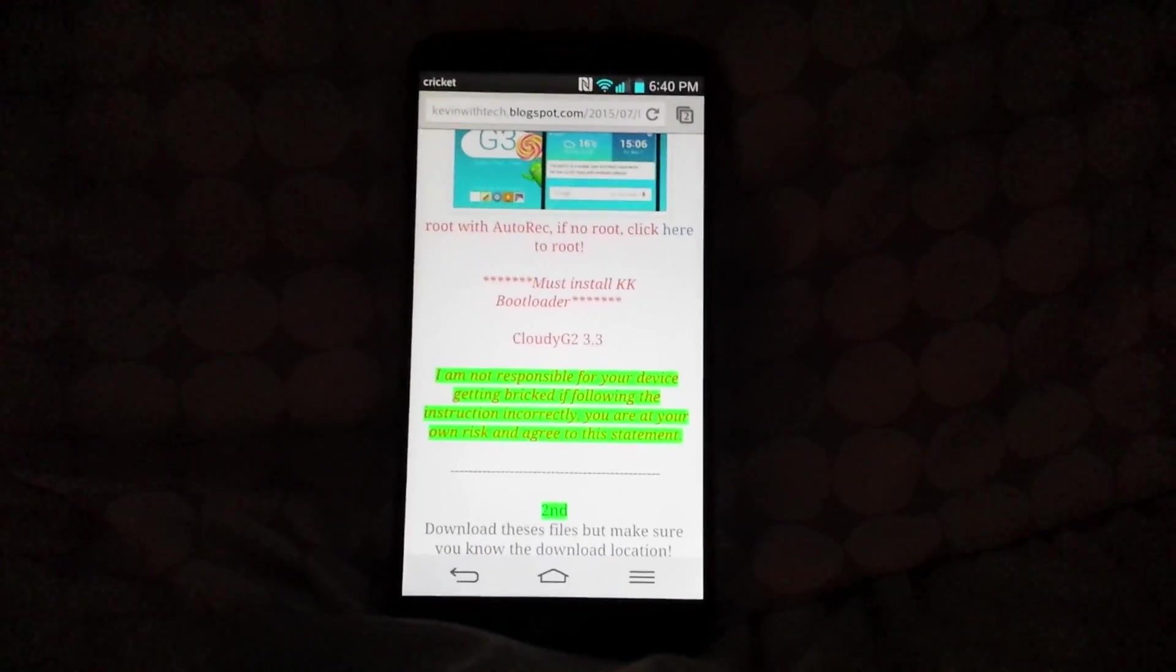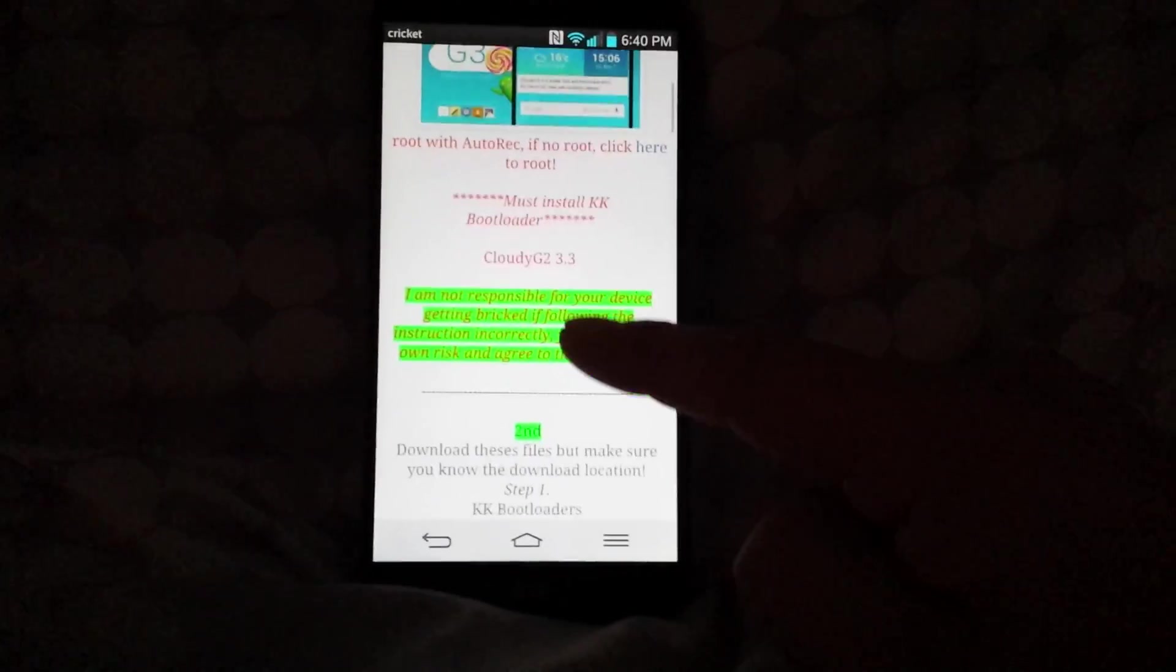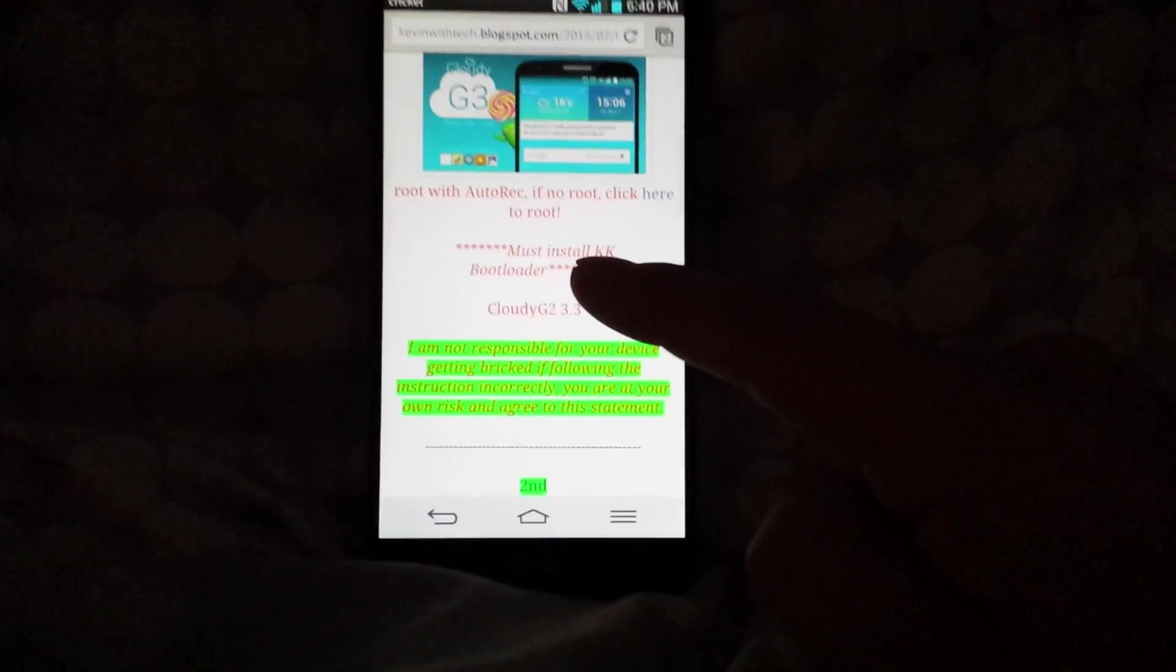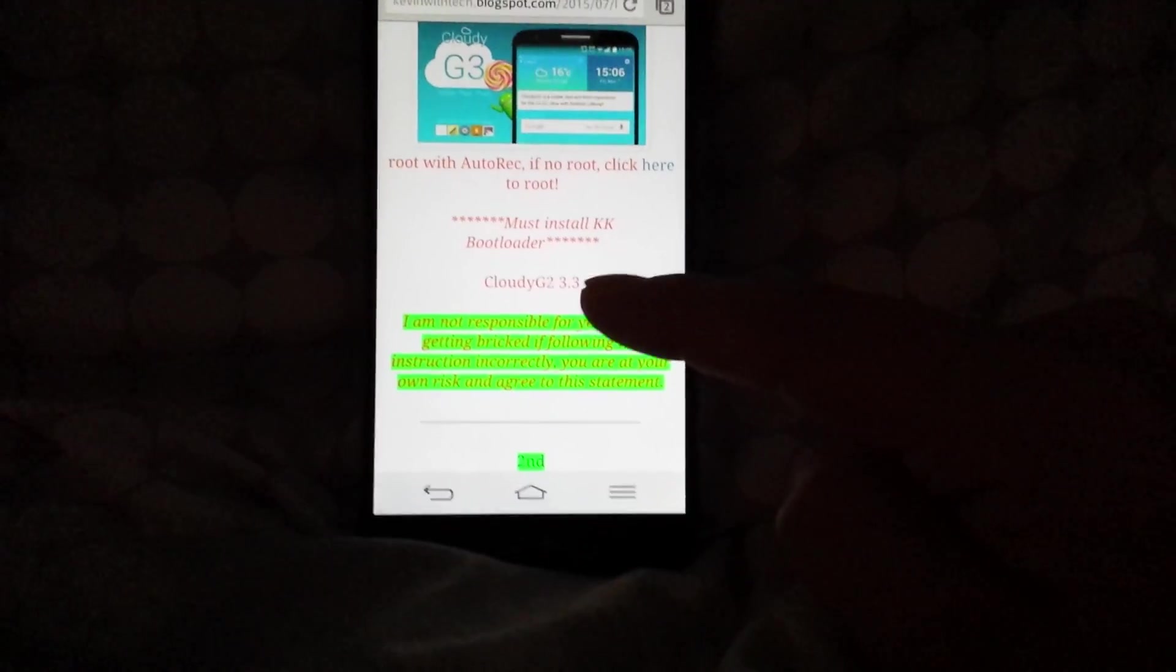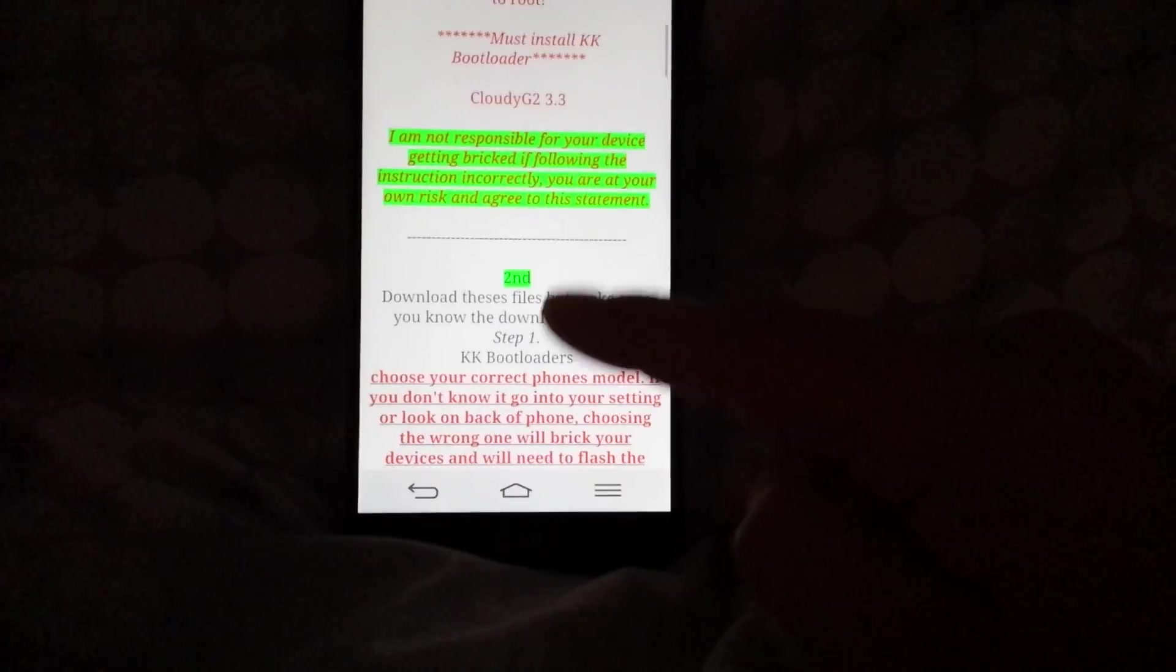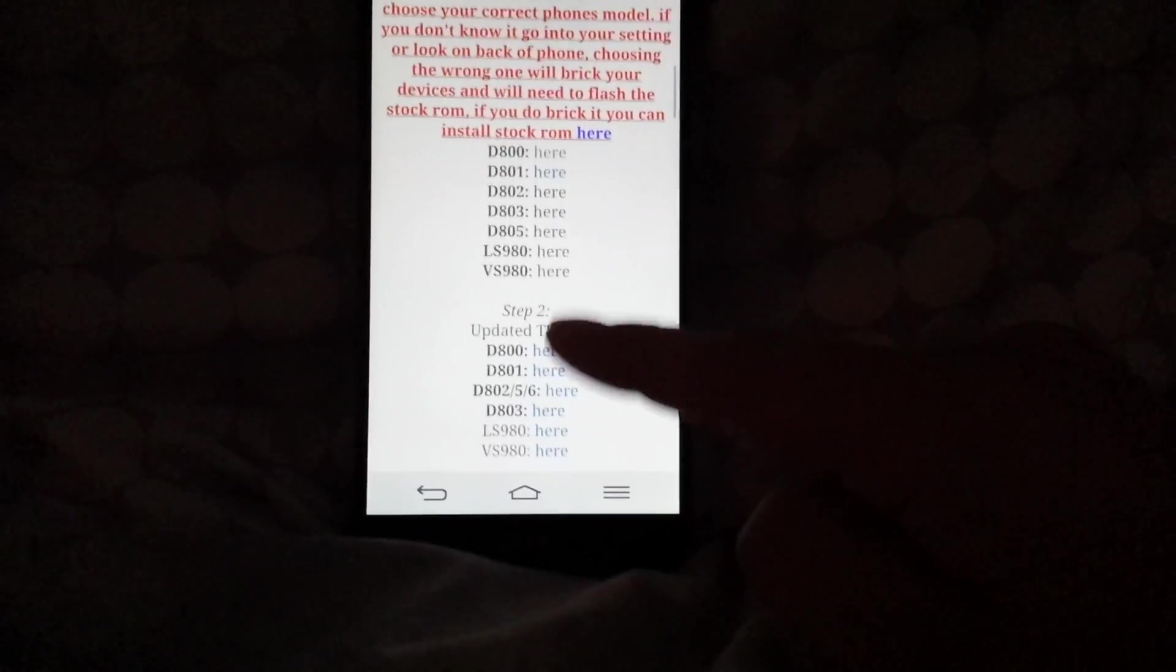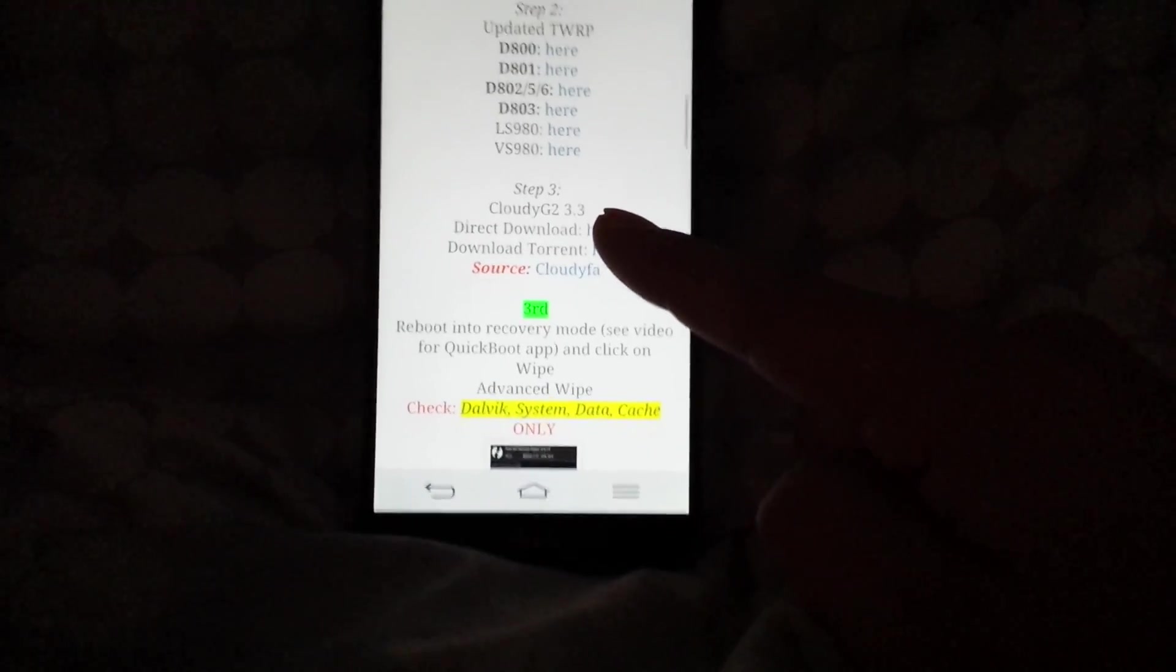If you do mess up, I will have a link on how to unbrick and restore back to stock ROM. You're going to need to install the KitKat bootloader. You have to have the KitKat bootloader in order for this to work. On step two, I have all the links to the bootloaders.